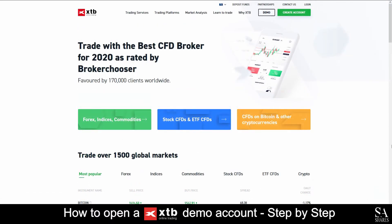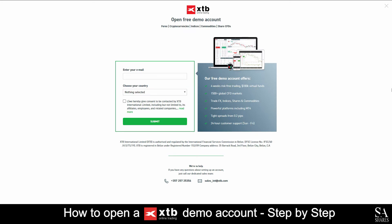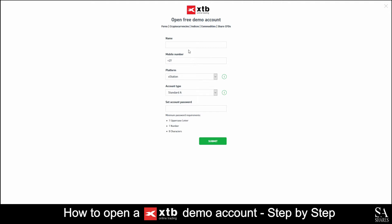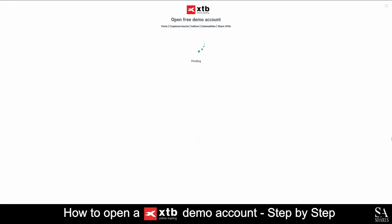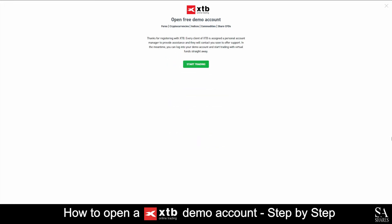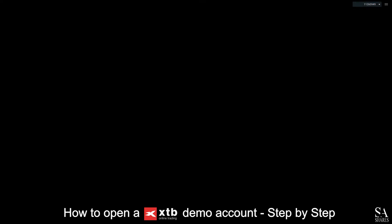Today, I am going to show you how to open a demo account on XTB. Firstly, head over to their website at www.xtb.com. On their home screen, at the top right of the screen, you will see a button marked Demo. Click on Try a Demo. Enter your personal information such as your email and country of residence. Next, enter your name, phone number, choose your preferred platform and your account type, which will be a standard A account by default. Then submit your password, and then click on Start Trading. And it's that simple.